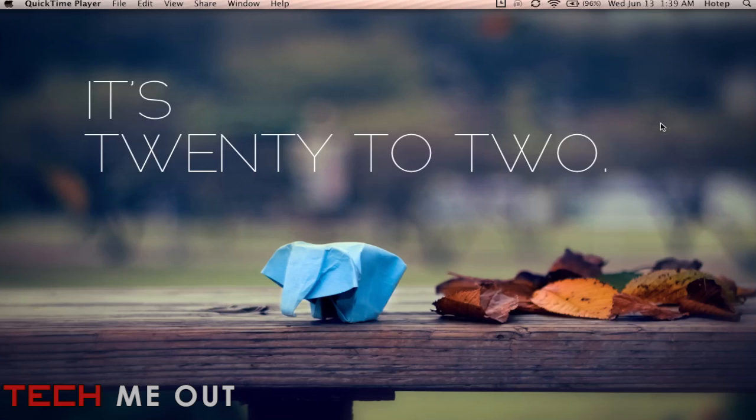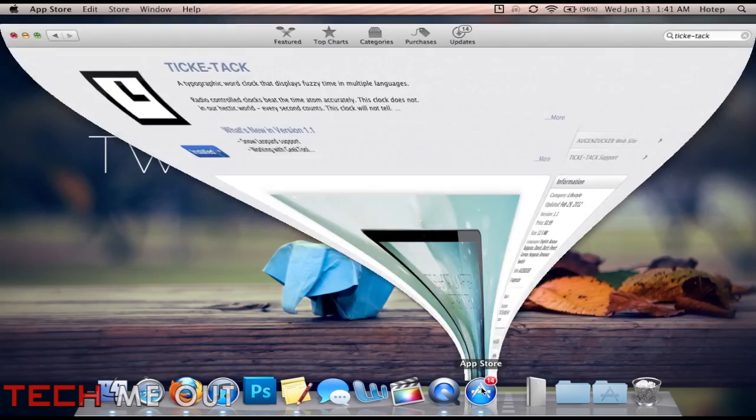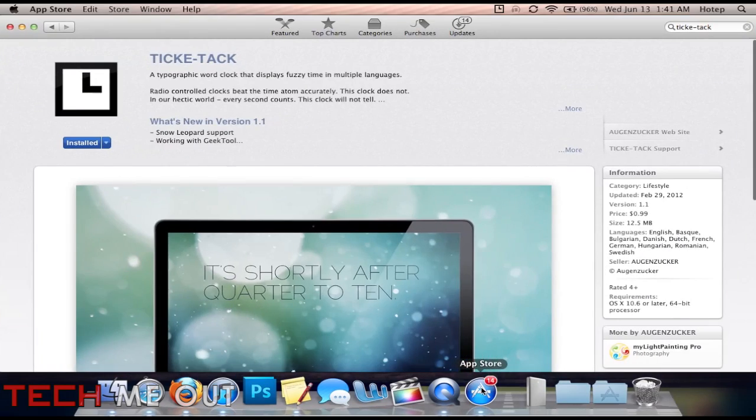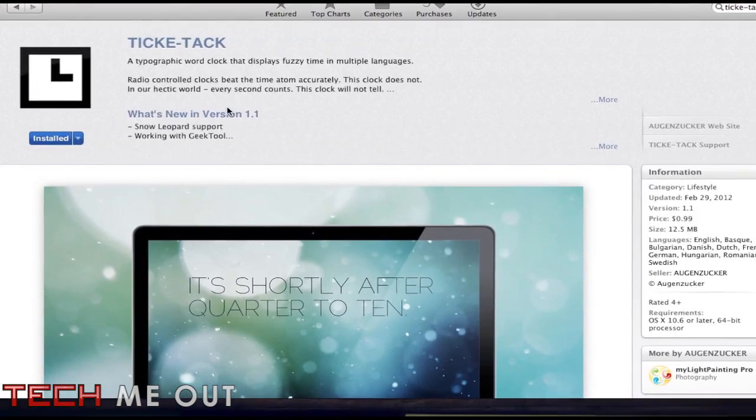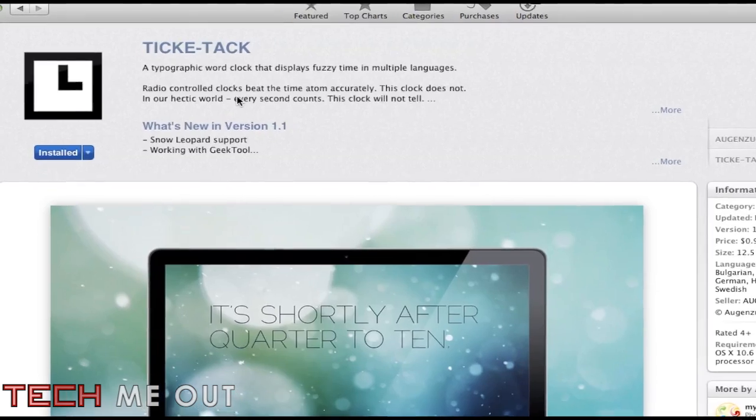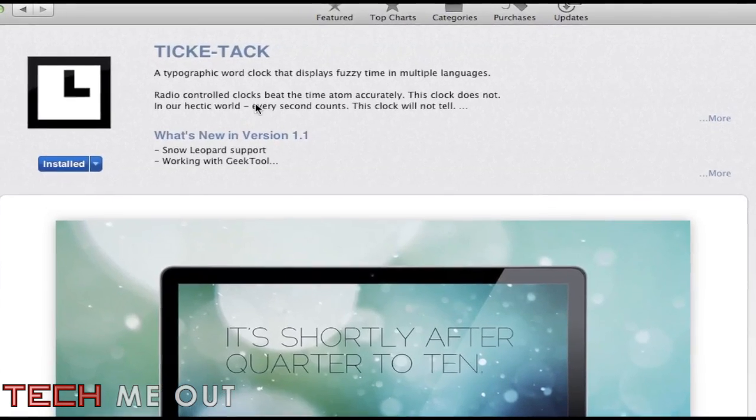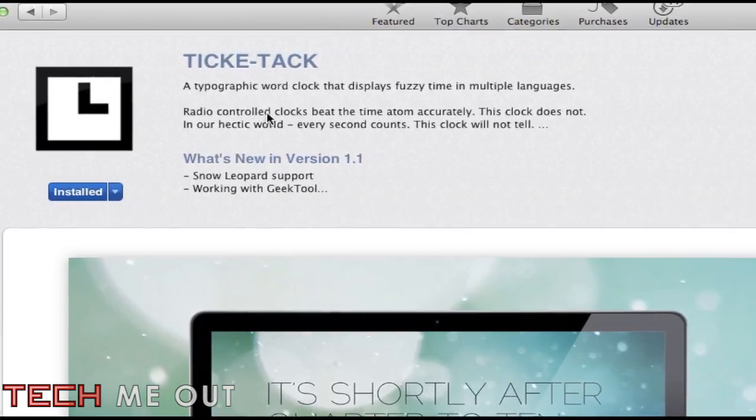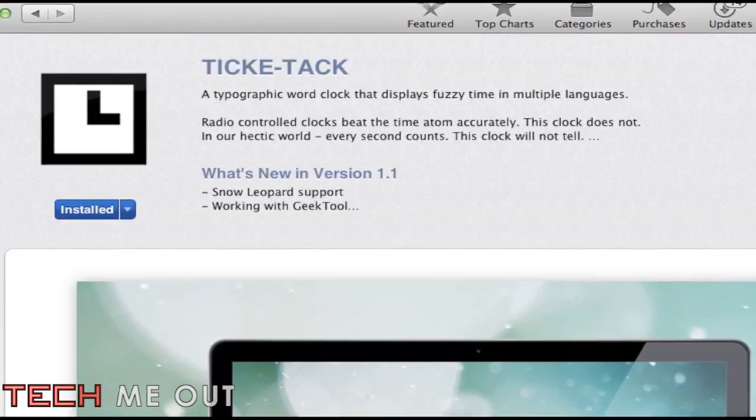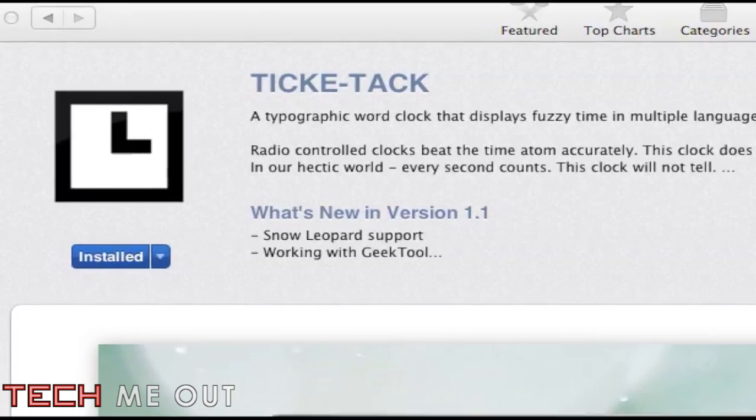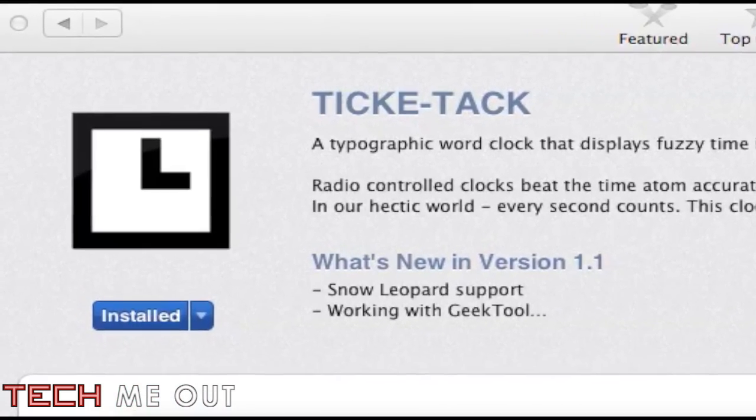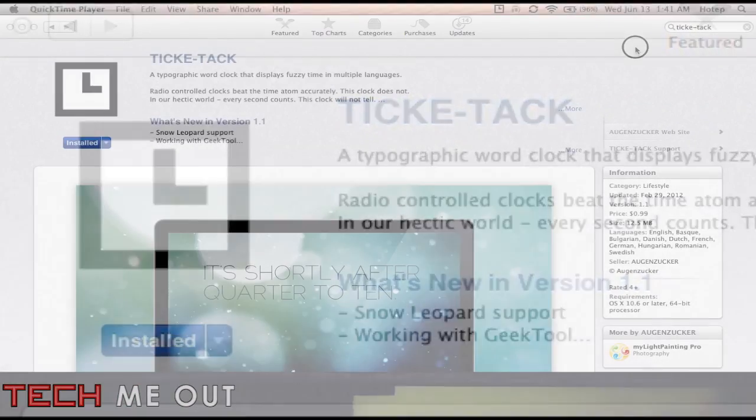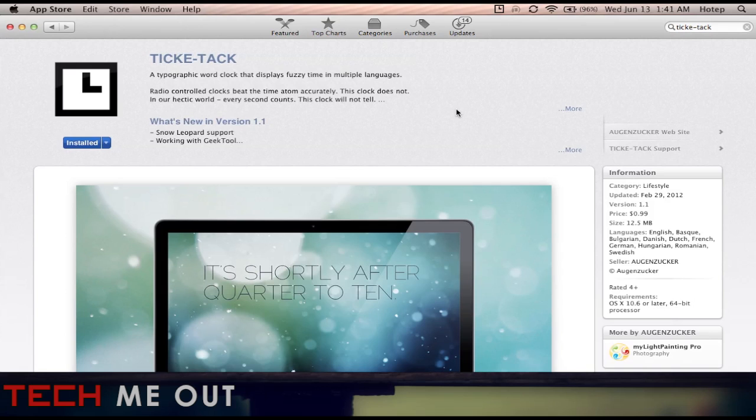But there's more to the application that I'm going to show you. However for those that are interested in getting this what you would need to do is open up your app store and search for TicTac that's T-I-C-K-E dash T-A-C-K. I'm gonna try to put a link to the application down below in the description box so you can also refer down there as well to download this application.